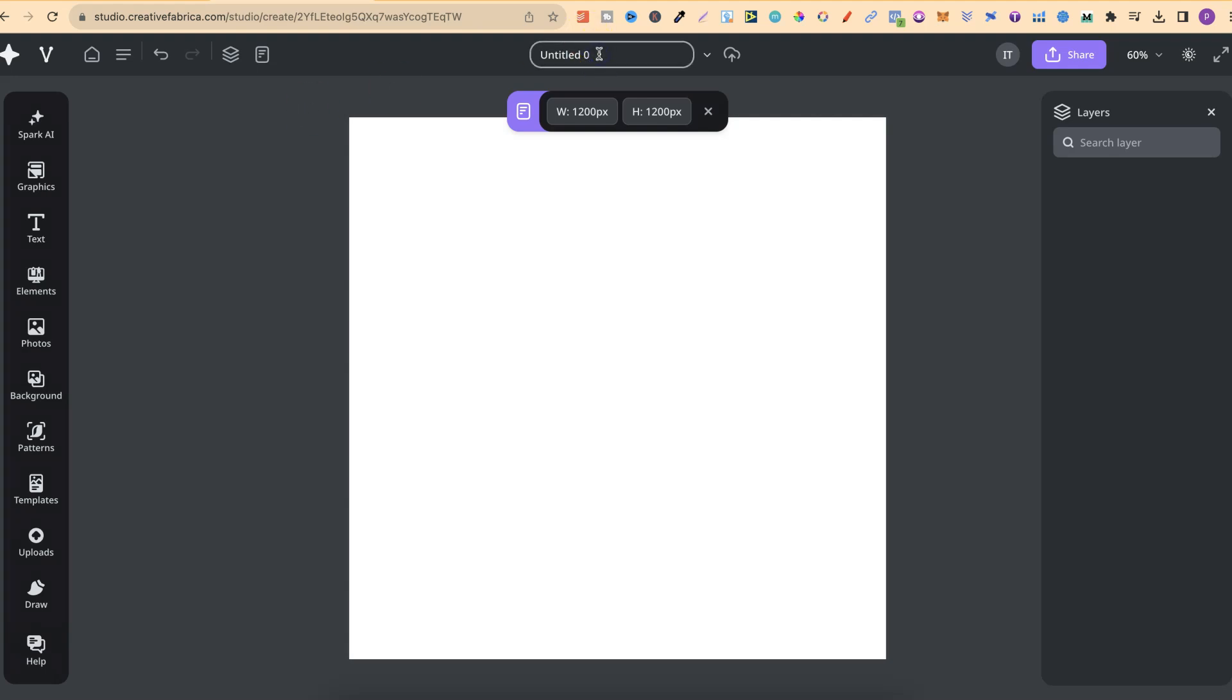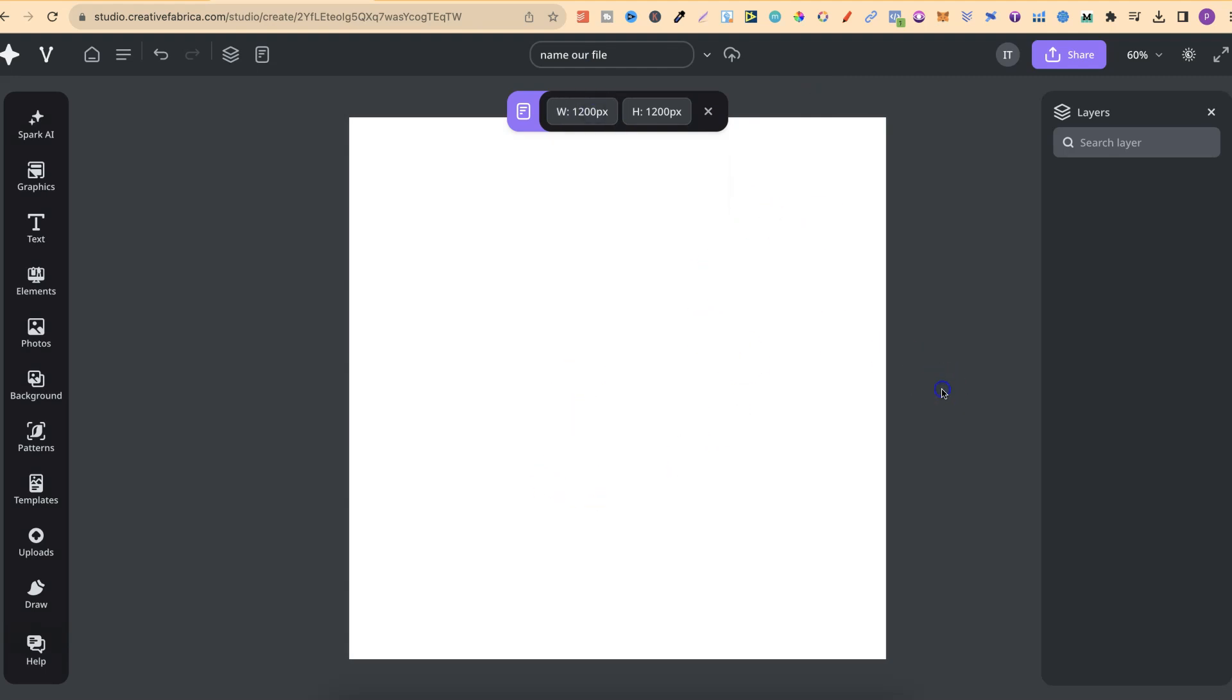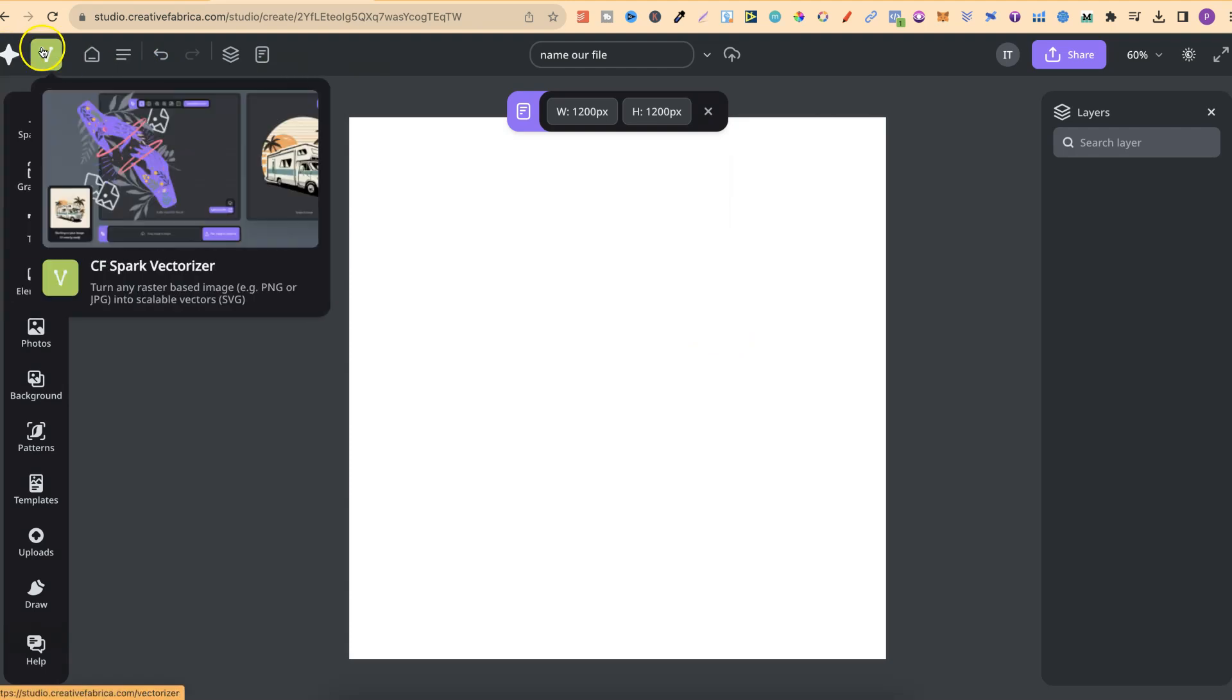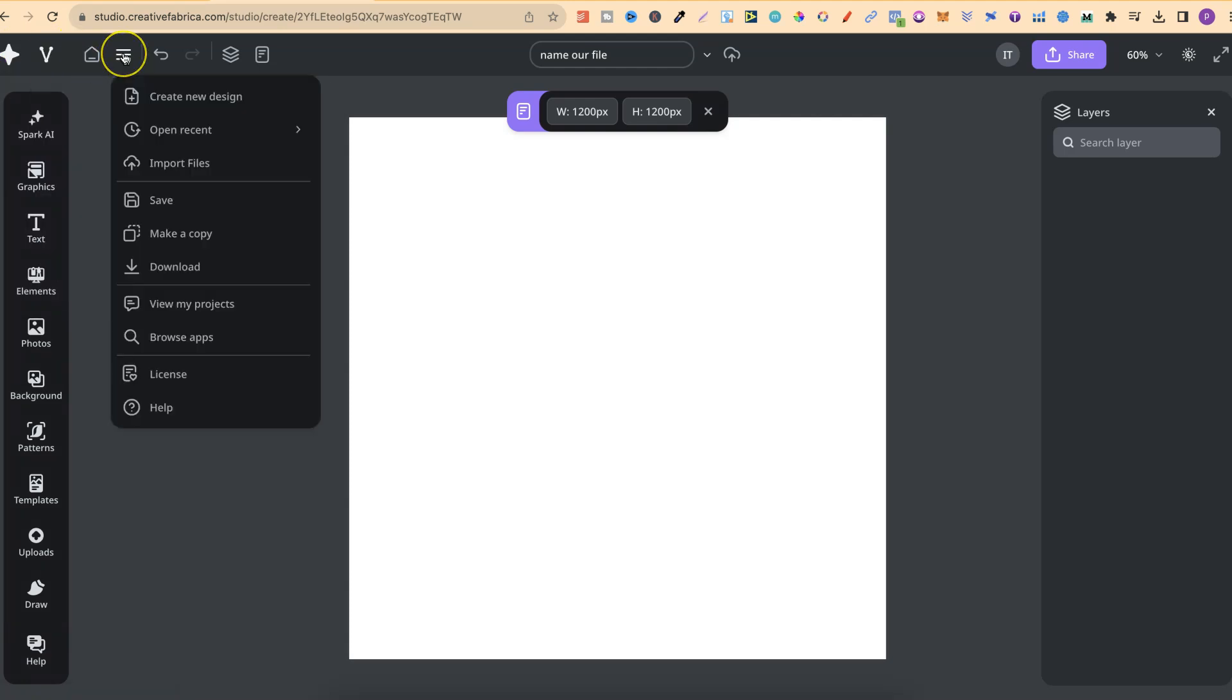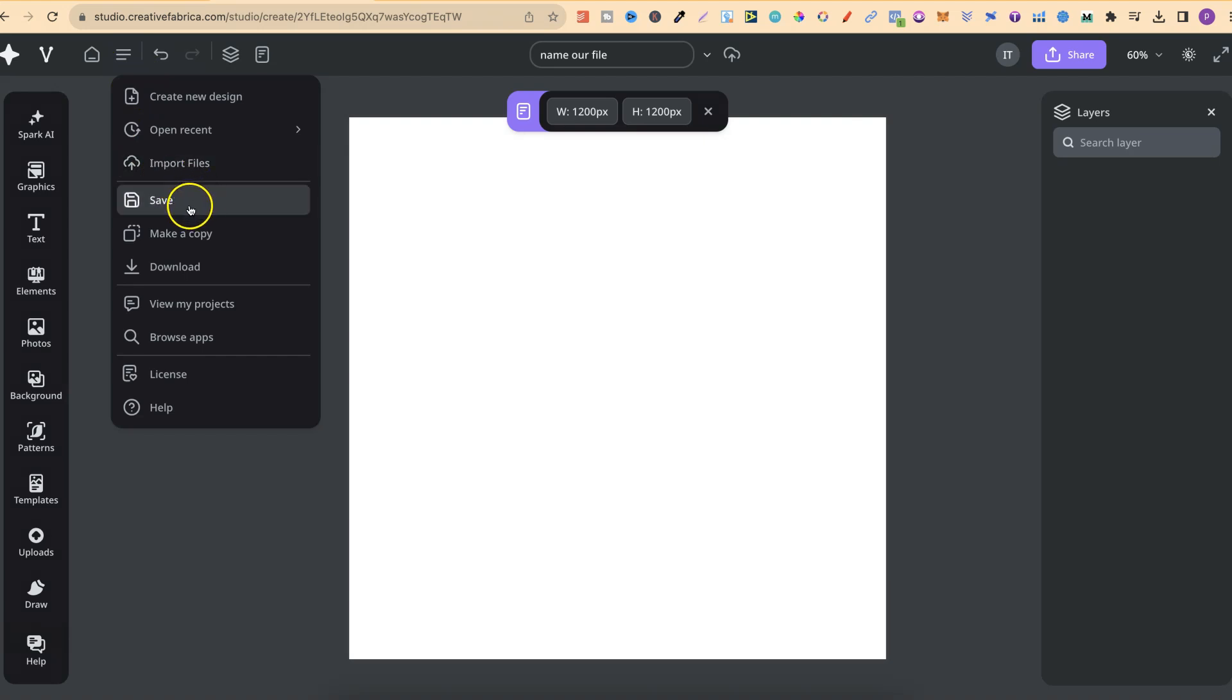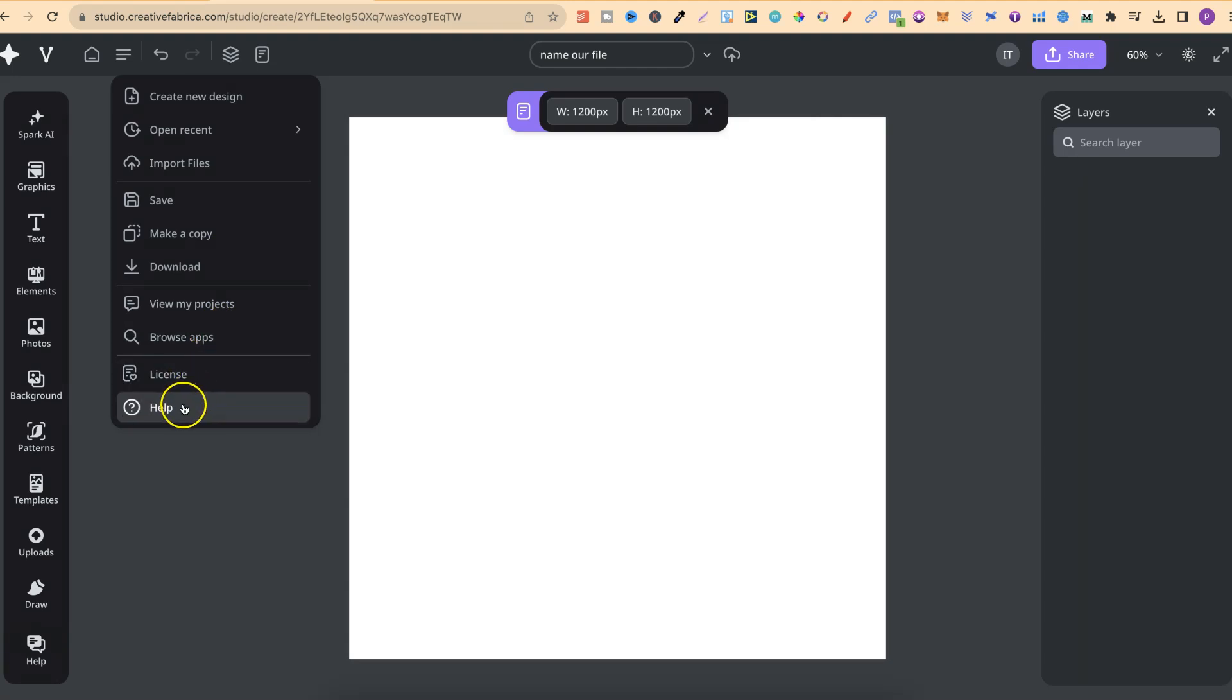Up the top, this is where we can name our file. Right here, we can change the dimensions of the canvas as well. And up here, this is where we can flip between Vectorizer and Studio. If we click on this icon, we can open Recent, import files, save, make a copy, download, view my projects, browse apps, take a look at the licensing, and there's help as well.